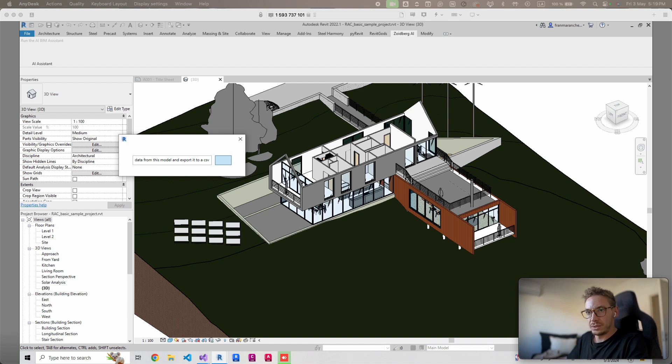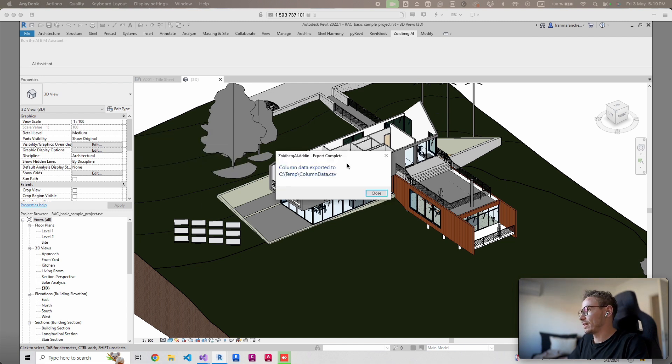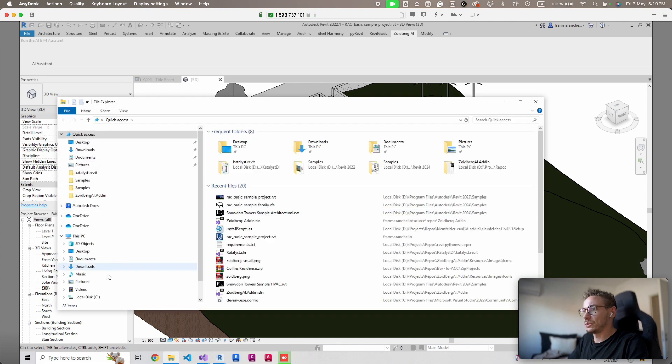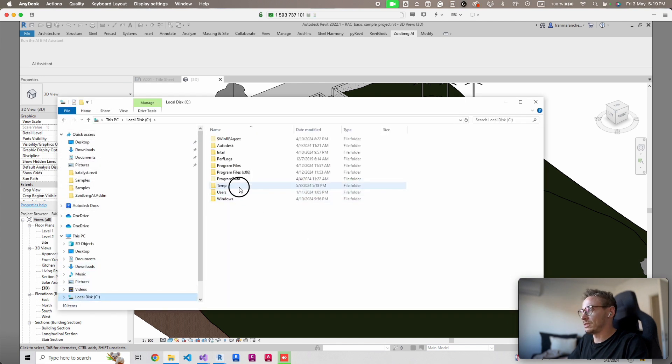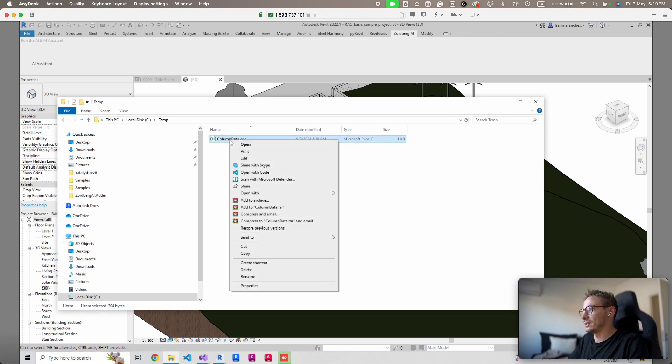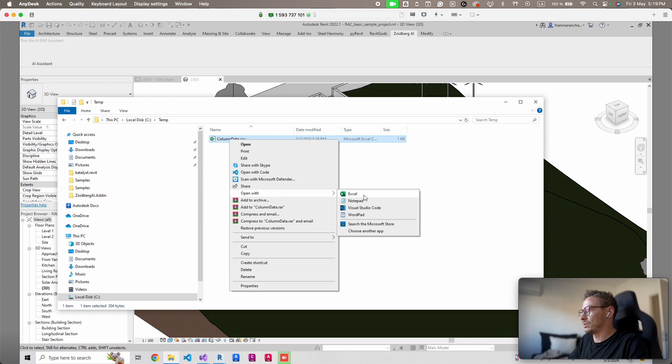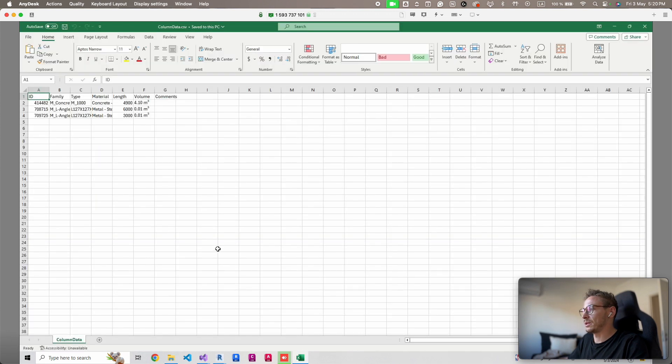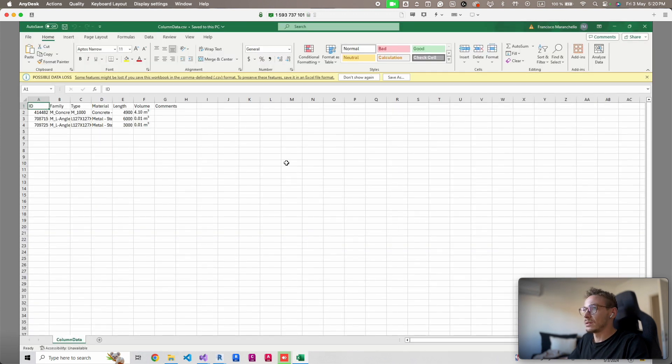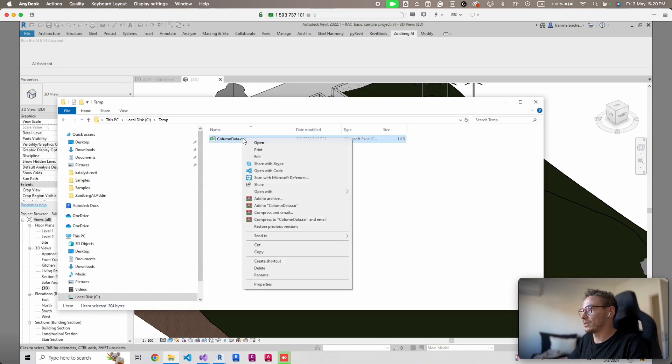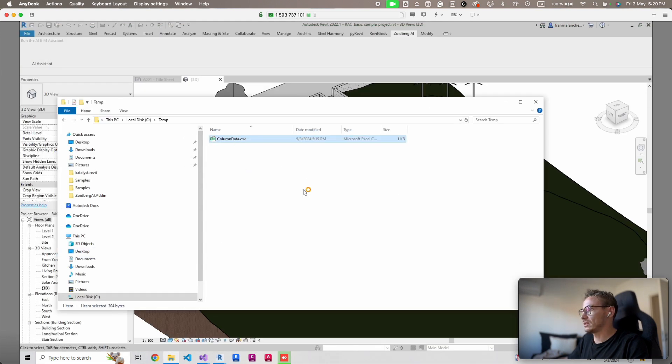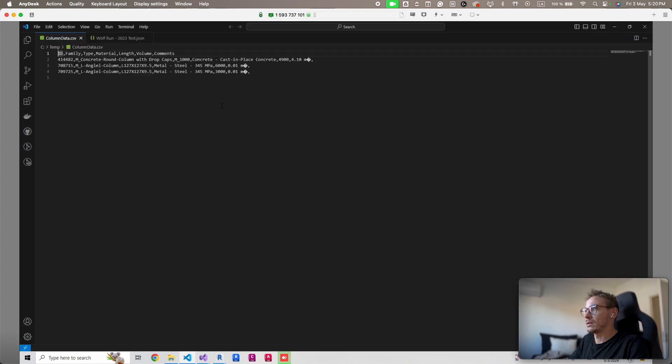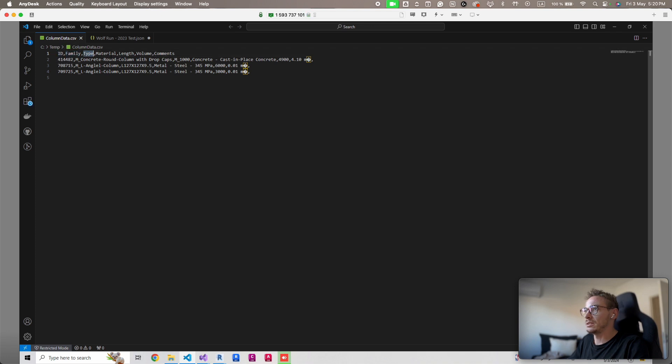Oh look at that, export complete. Let me just go to that folder, let's see if it's actually there. Holy [expletive], it's here. Let me just open this with Excel. I need to sign in again to Microsoft apparently, but let's just open this with code. This is crazy. It successfully exported the IDs, family type, material, length, volume and comments.